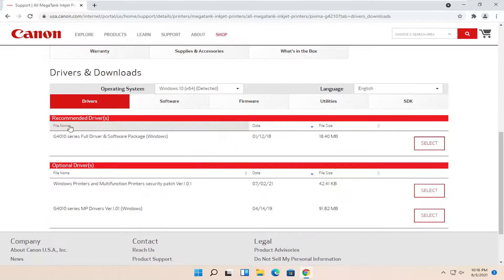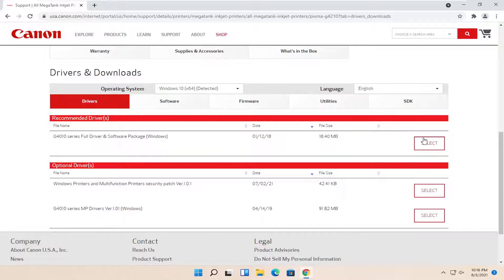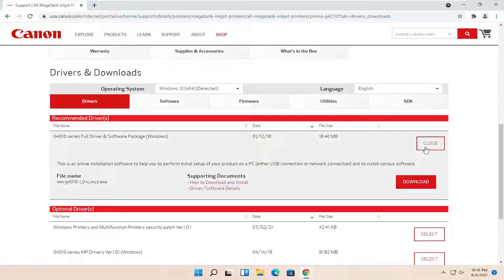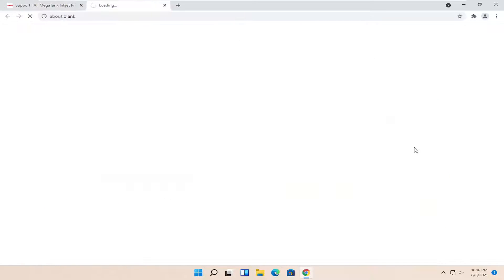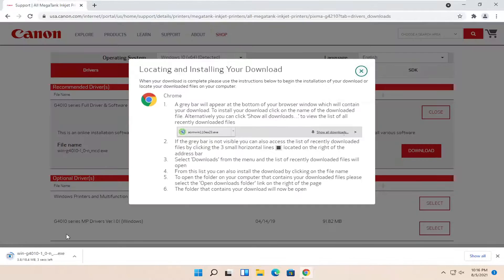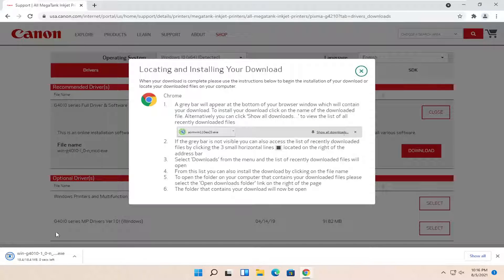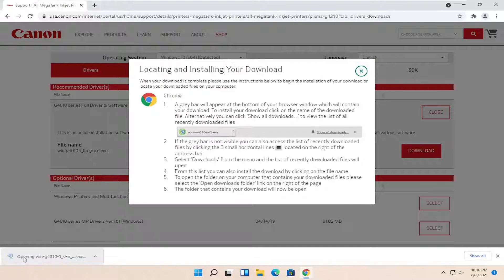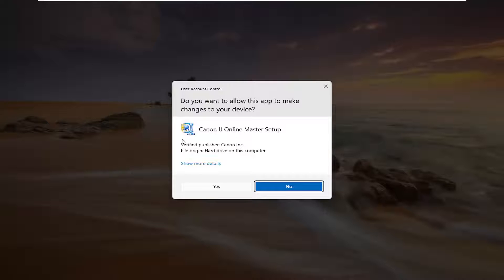Now you're directed near the bottom here where it says full driver and software package. I'm going to go ahead and select the select button and then the red download button. Give it a moment to begin downloading here, and once it's done, go ahead and open it up to run it.